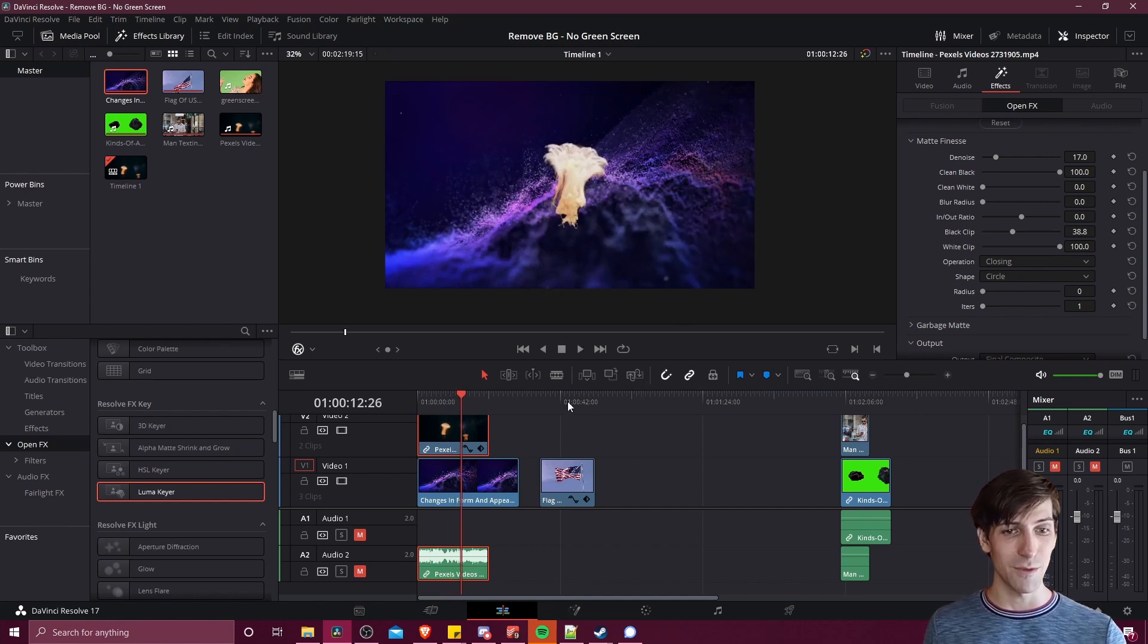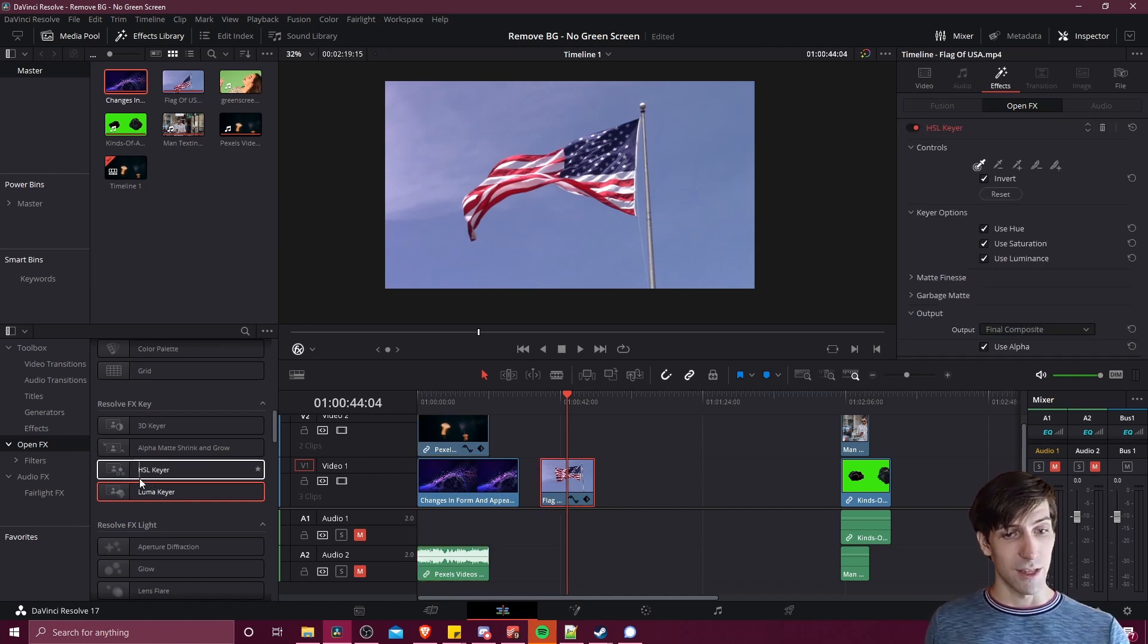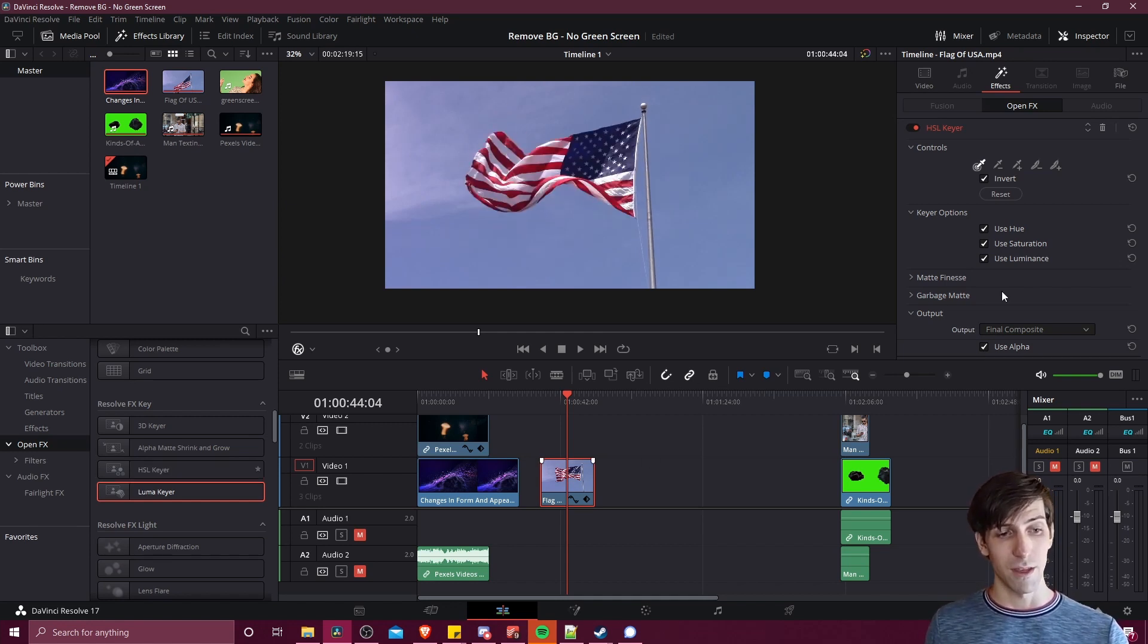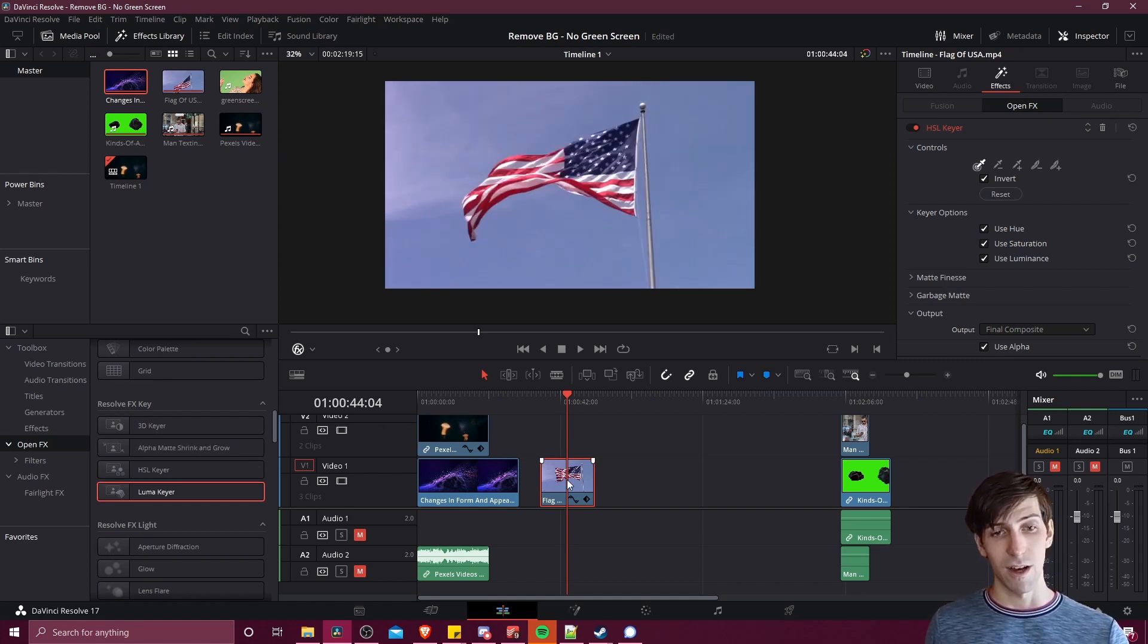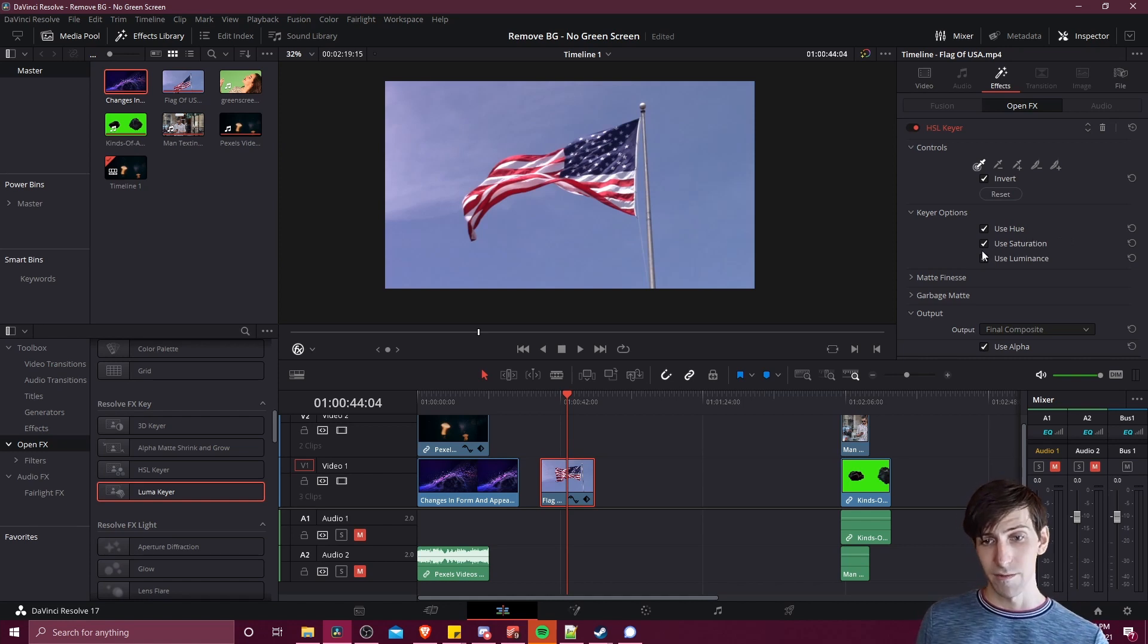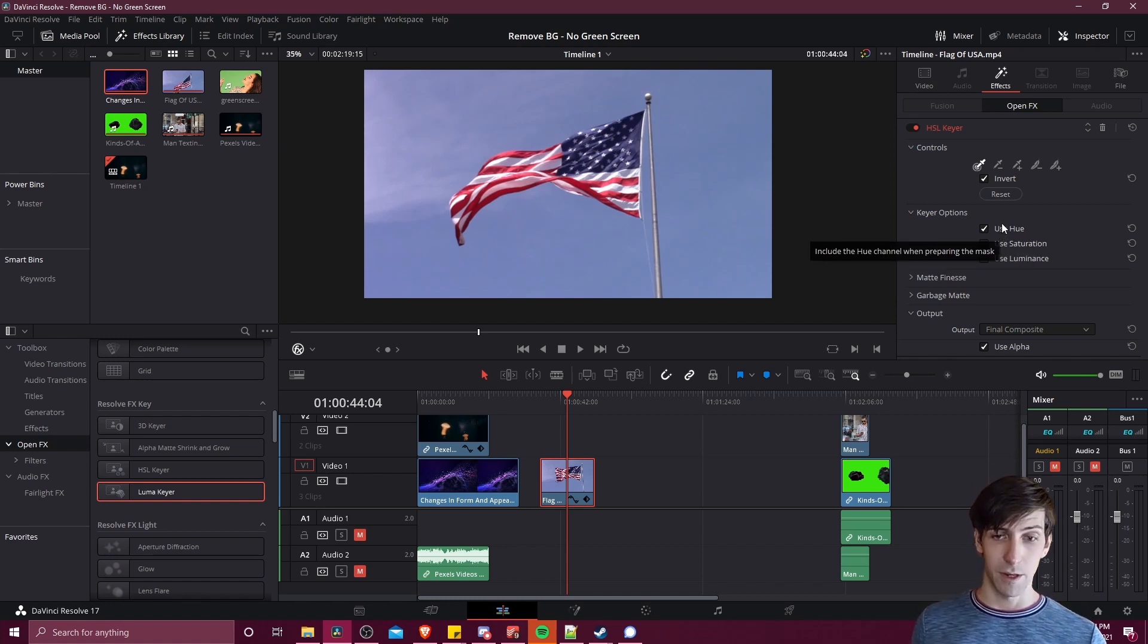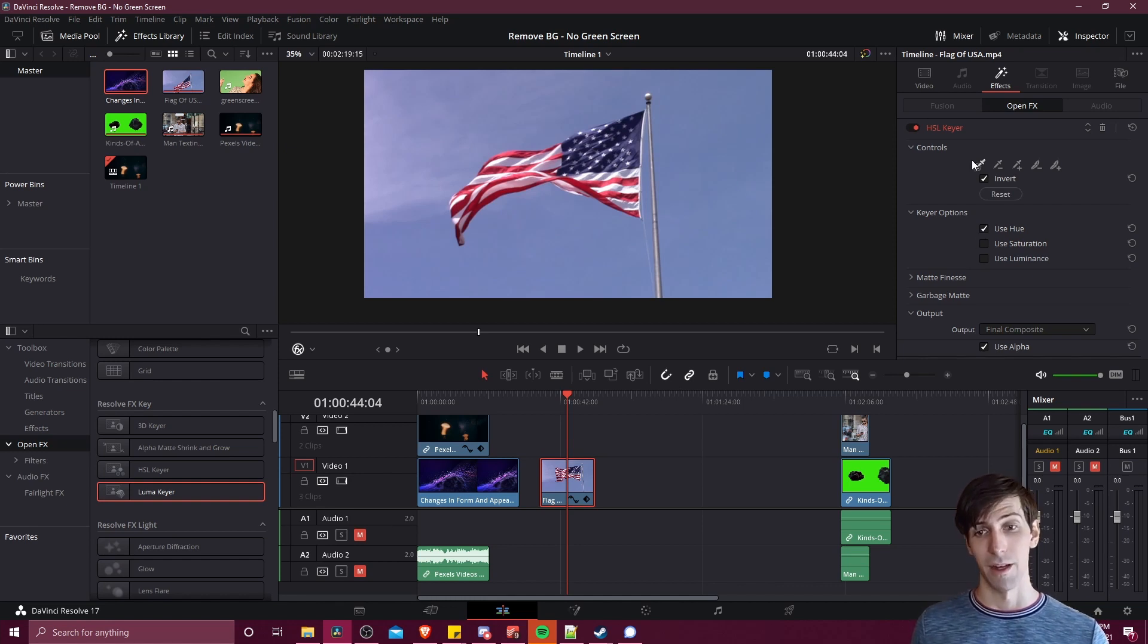So the next tool I want to cover is the HSL keyer so that is hue saturation and luminance and you can enable or disable any of those three that you want to use in the final keying operation. Just drag your HSL keyer onto your clip and you can see in keyer options use hue saturation and luminance are already checked so if you wanted to do this purely on color you could uncheck saturation and luminance but by removing saturation and luminance as other ranges to filter out part of this video then it's going to be relying purely on what color you select in order to remove the background.